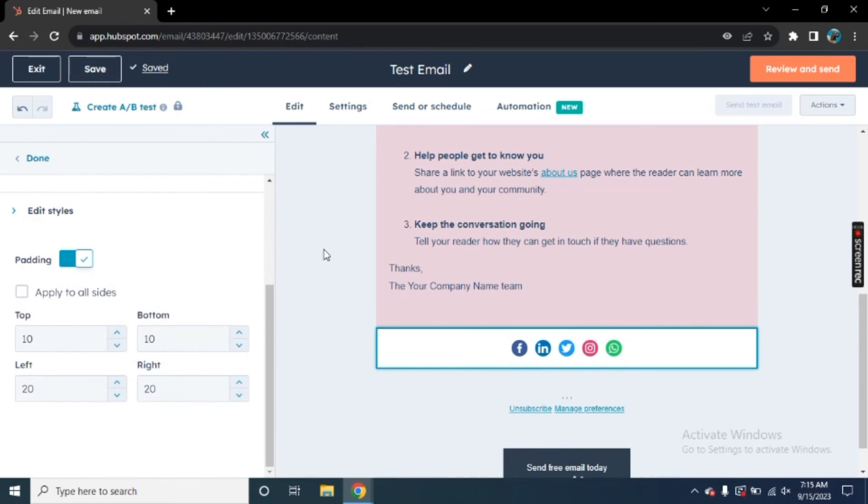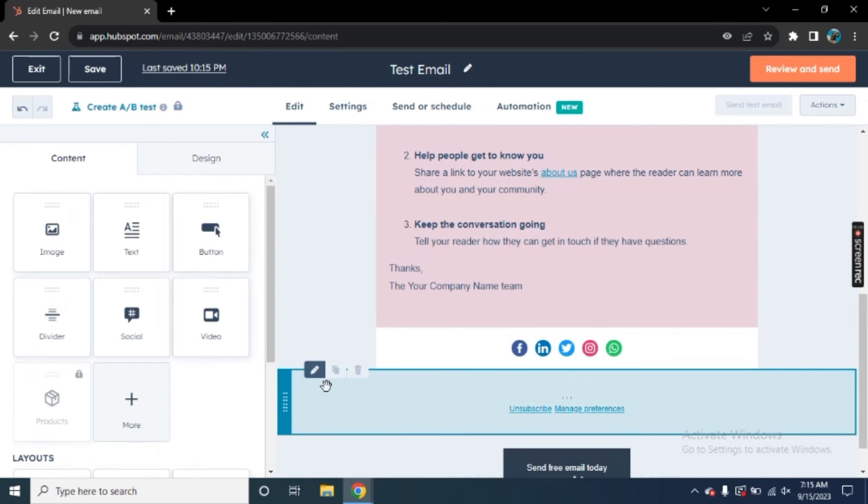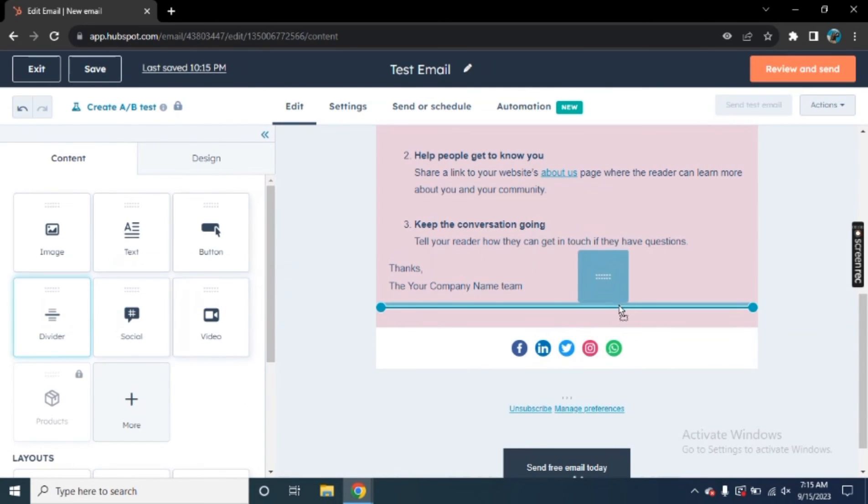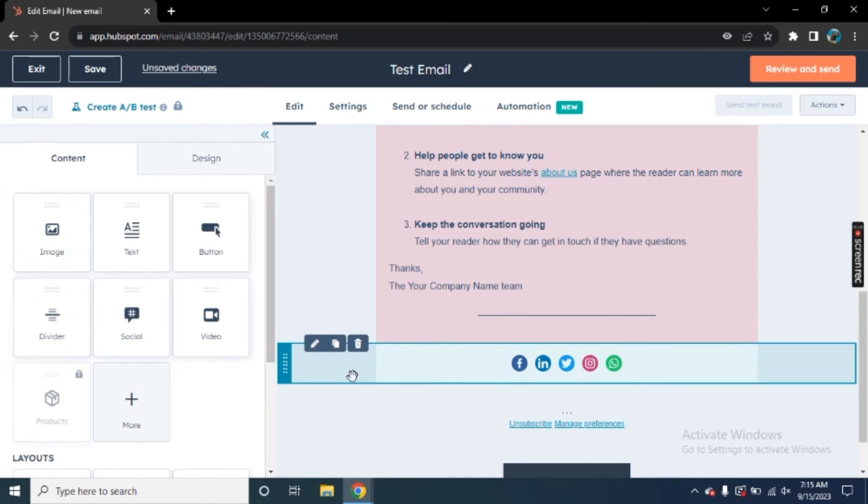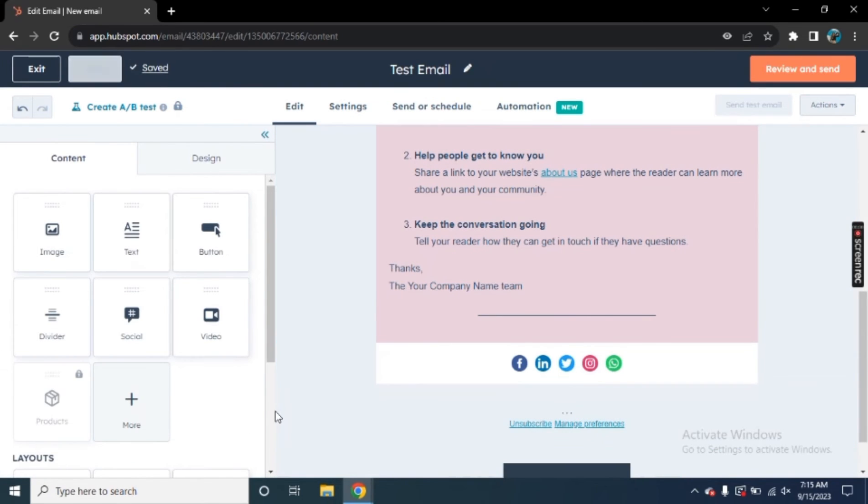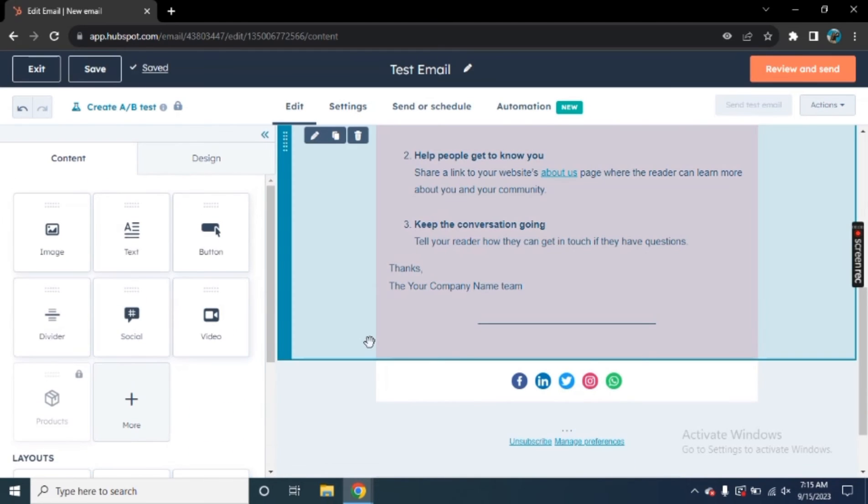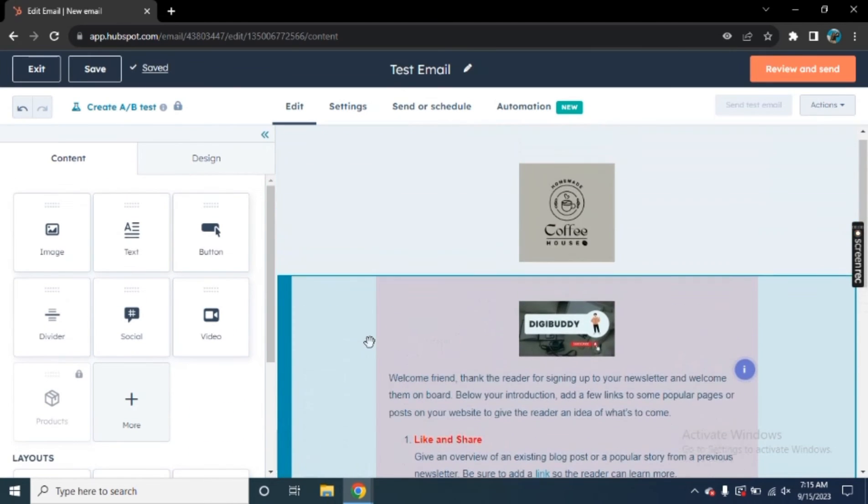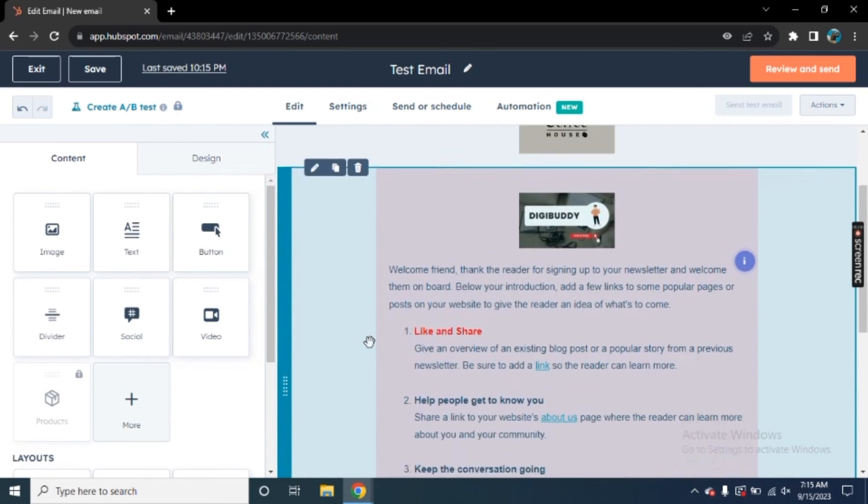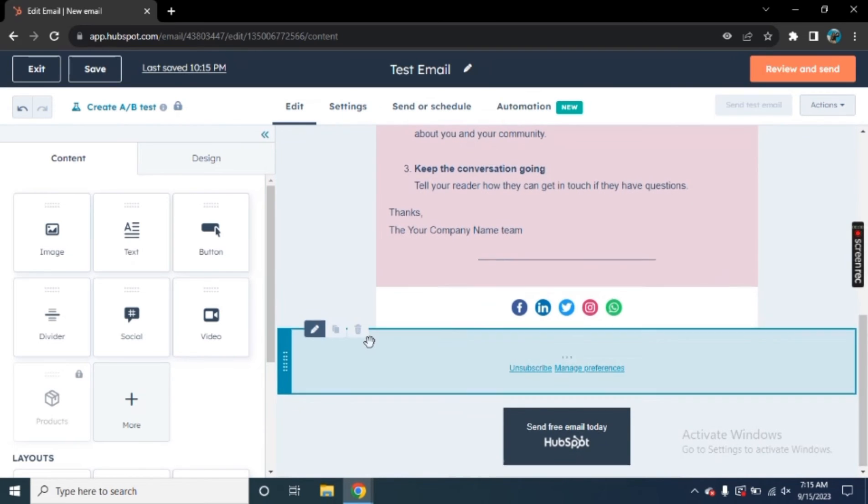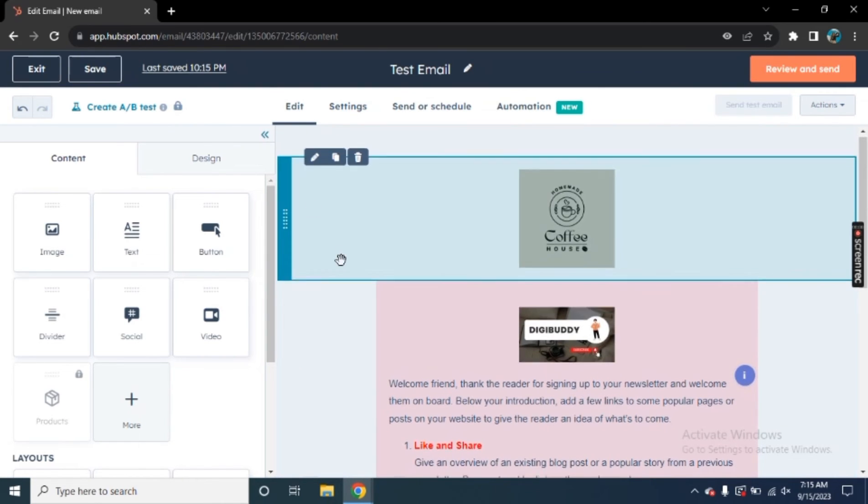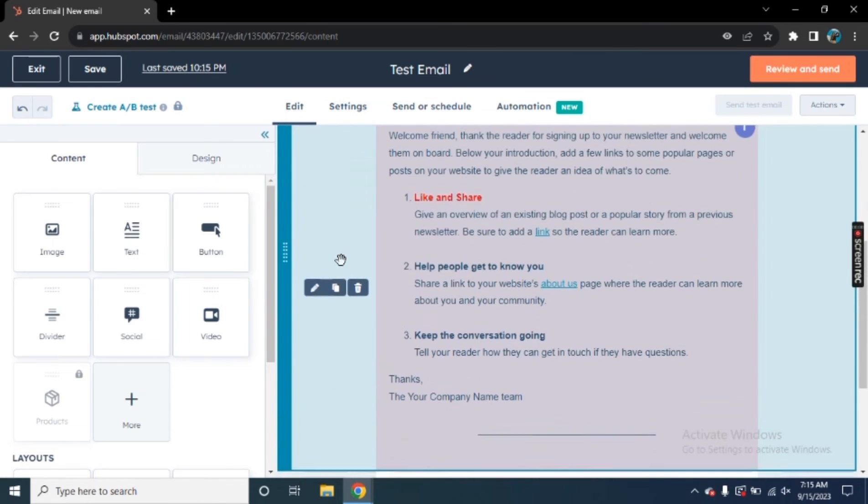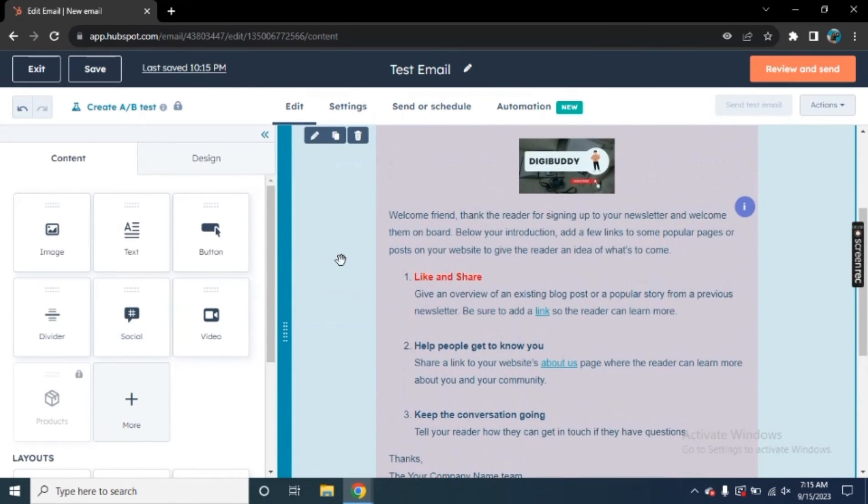And now we can add divider here. In the same way, drag and drop. Divider is really important. We can actually divide different section and it helps us to kind of like organize our email. So this is how you will simply design your email. And it looks really professional. You can add pictures, videos, you can add different content to your email right here. We can also change the design, change template. We can change the buttons that we have added to our email right here.